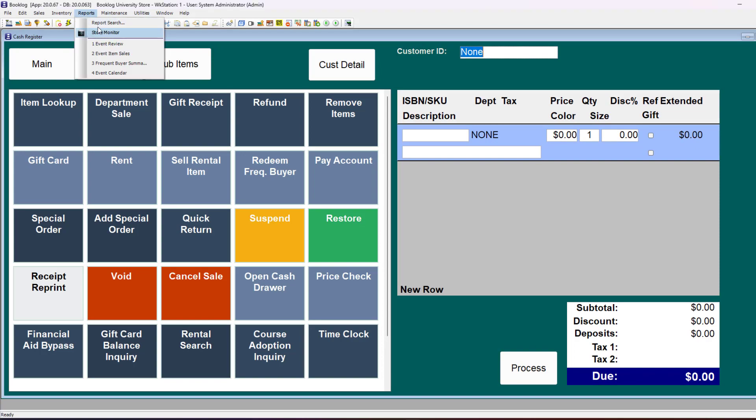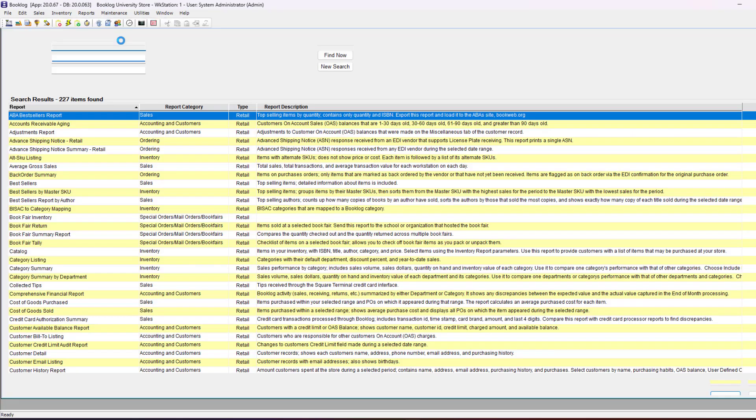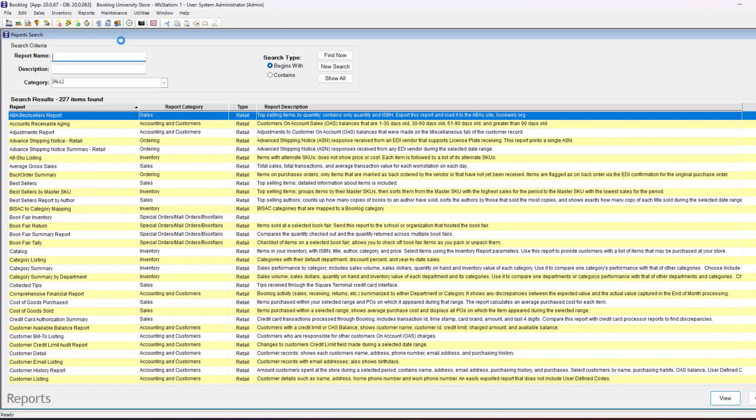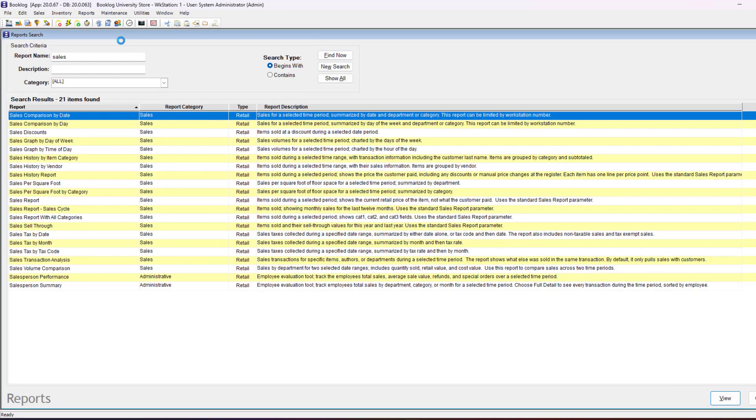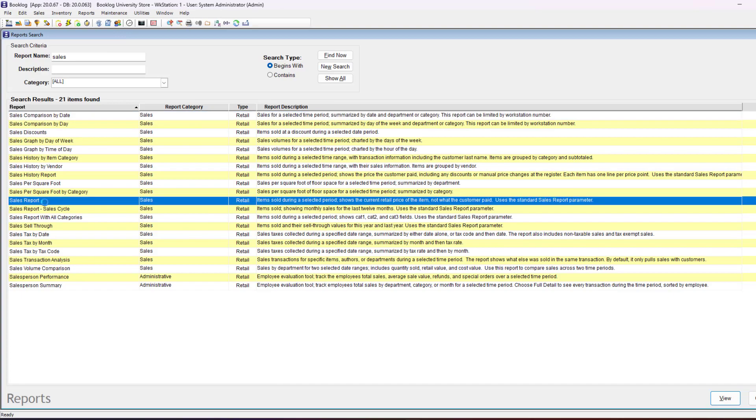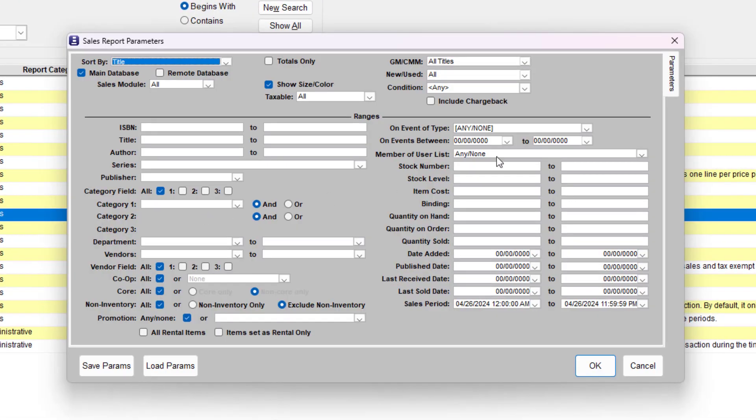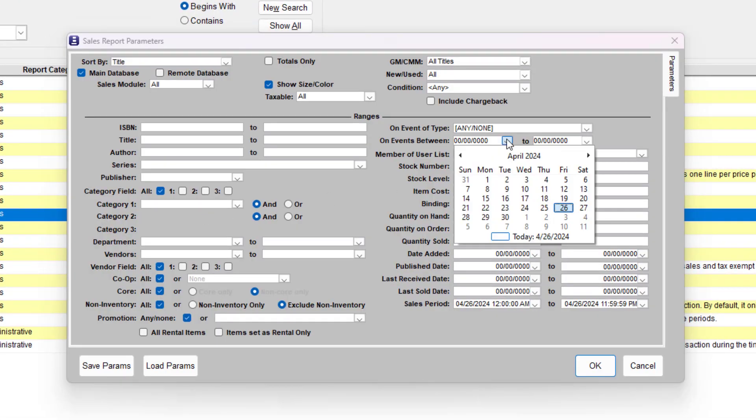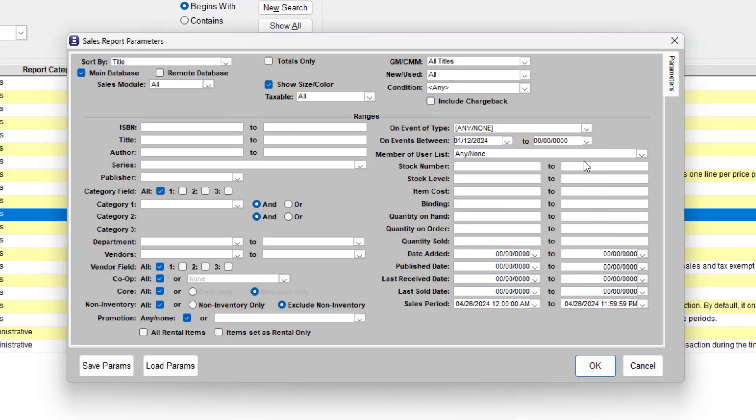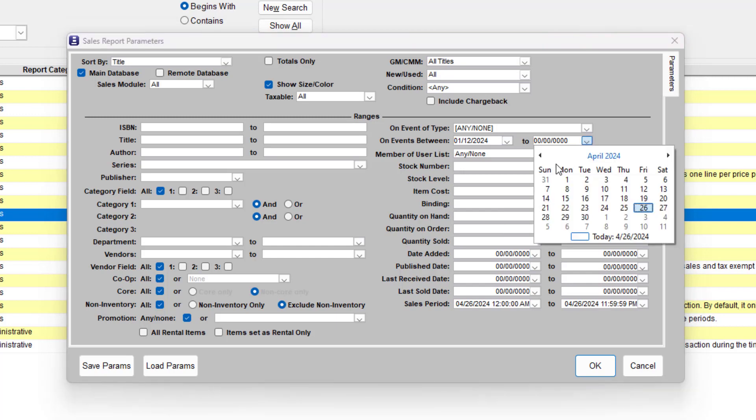You can also run any sales or inventory report by event. Go to your report list, search for the sales report, and add the event dates to run a comprehensive sales report for that day.